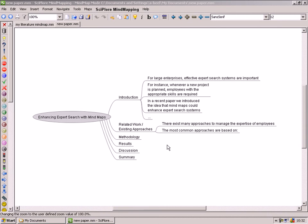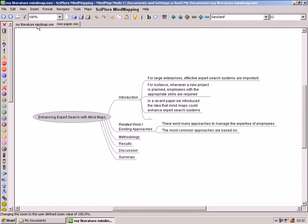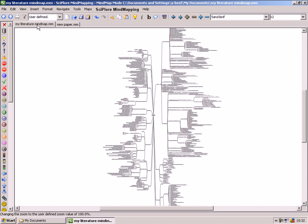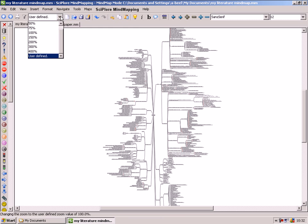You can use Sciplor Mindmapping also for drafting a new academic paper. In our example we are going to draft a paper about enhancing expert search systems with information retrieved from mindmaps. Our literature mindmap contains now about 100 papers.